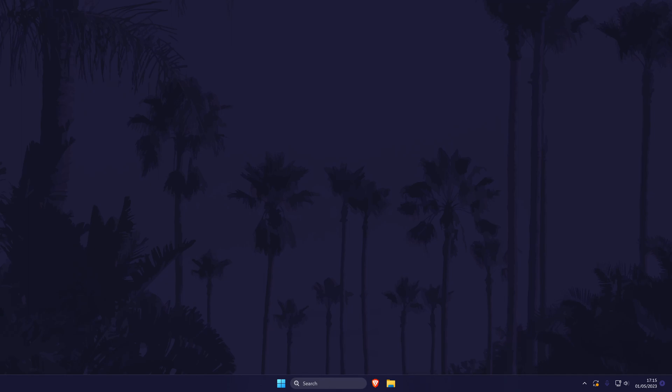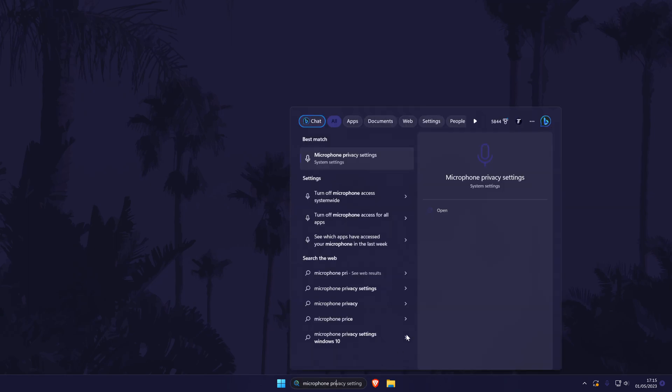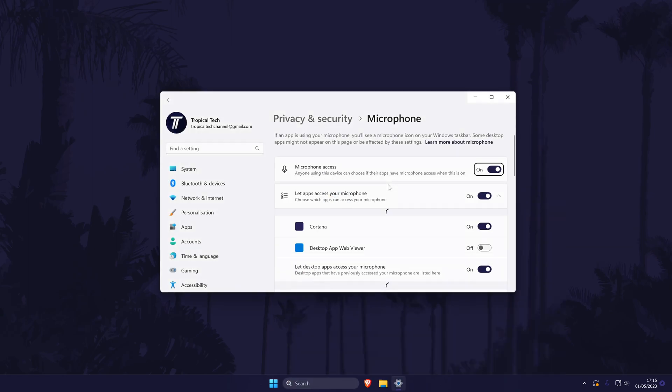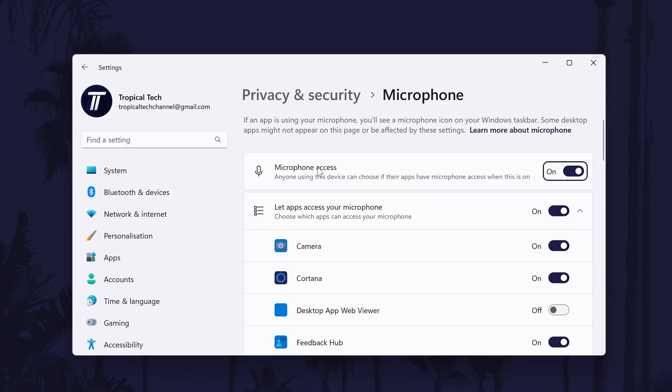We'll now try checking the microphone access, or permissions, in Windows. Search for microphone privacy settings in the search bar, and open the link. Within here, make sure microphone access is turned on at the top. Now make sure that let apps access your microphone is also turned on.